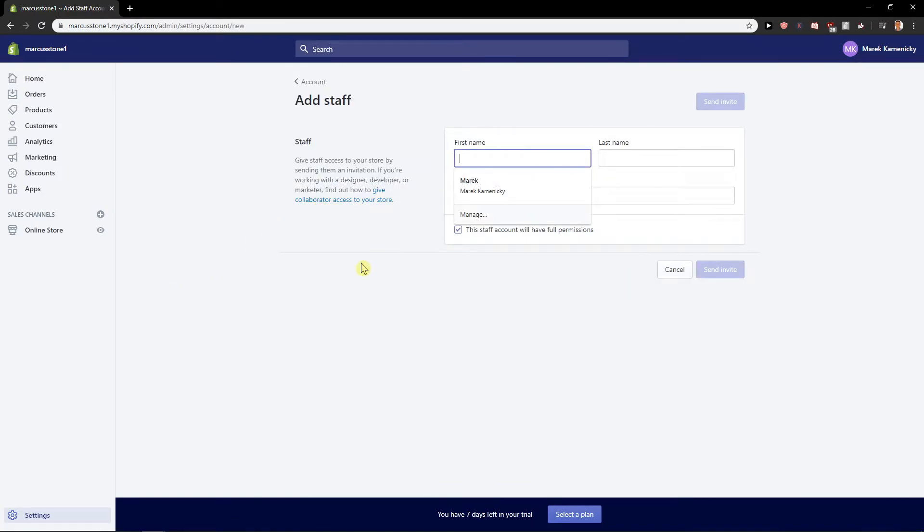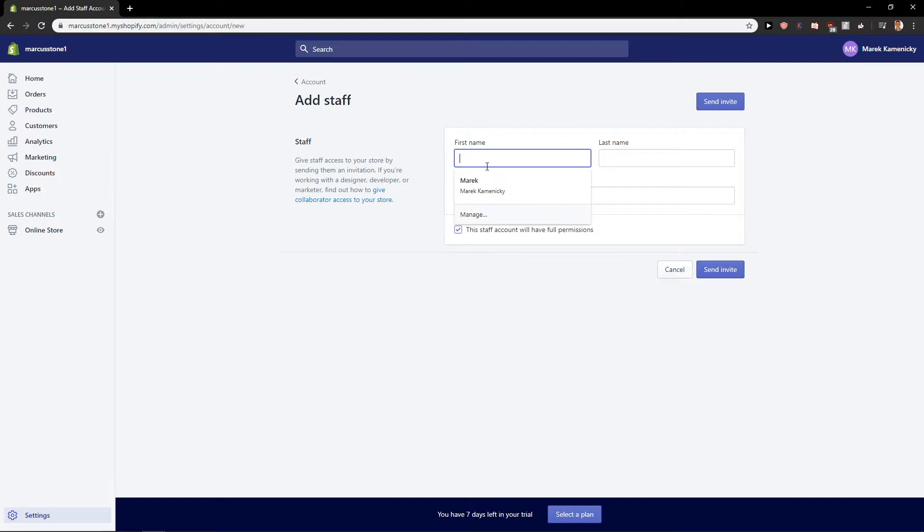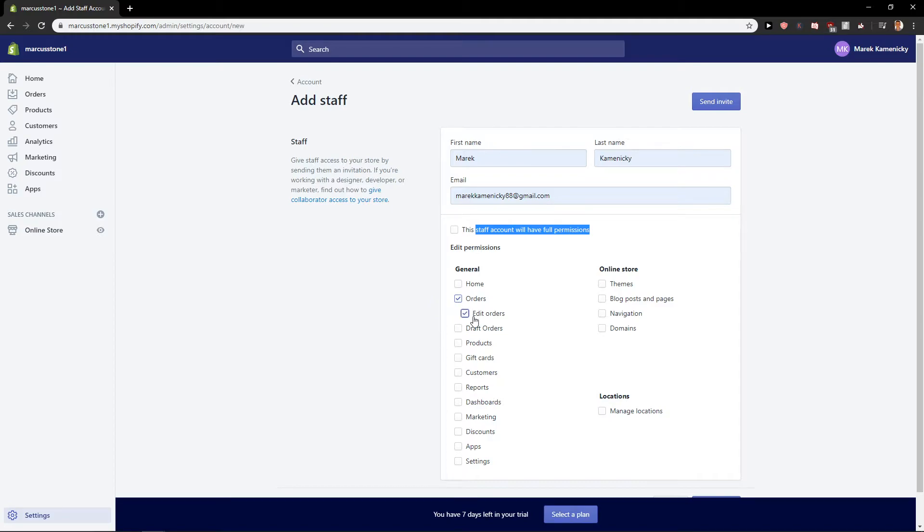Now you have first name, last name and email. Just add it here and then this staff account with full permissions, or you can let's say that he can see orders.